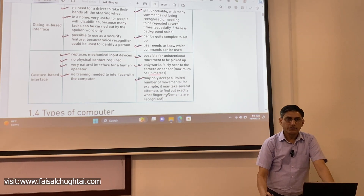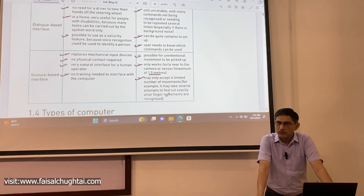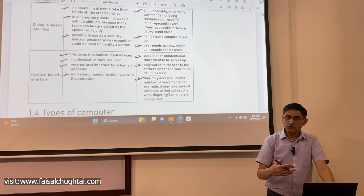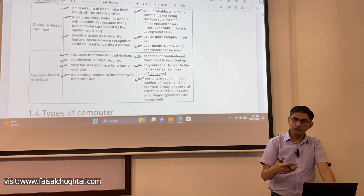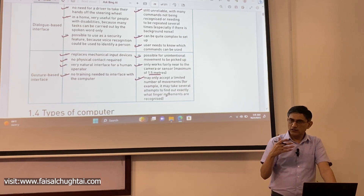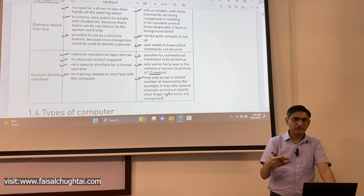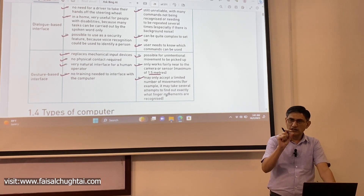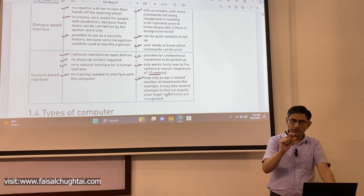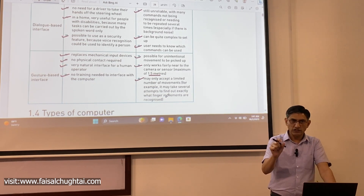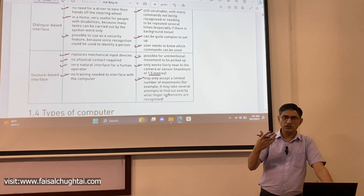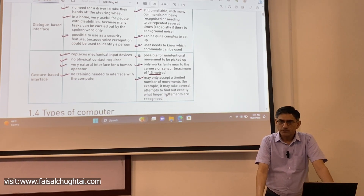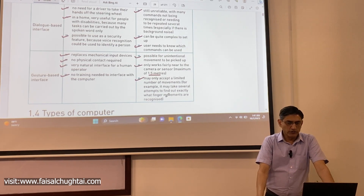To summarize: is this all clear? The advantages and disadvantages are very important for all types of user interfaces — be it CLI, GUI, dialogue-based, or gesture-based — because these are commonly asked in exams. A typical exam question asks you to compare two types of interfaces in terms of how they work and their specific advantages or disadvantages, or to list the advantages and disadvantages of a particular type of user interface.